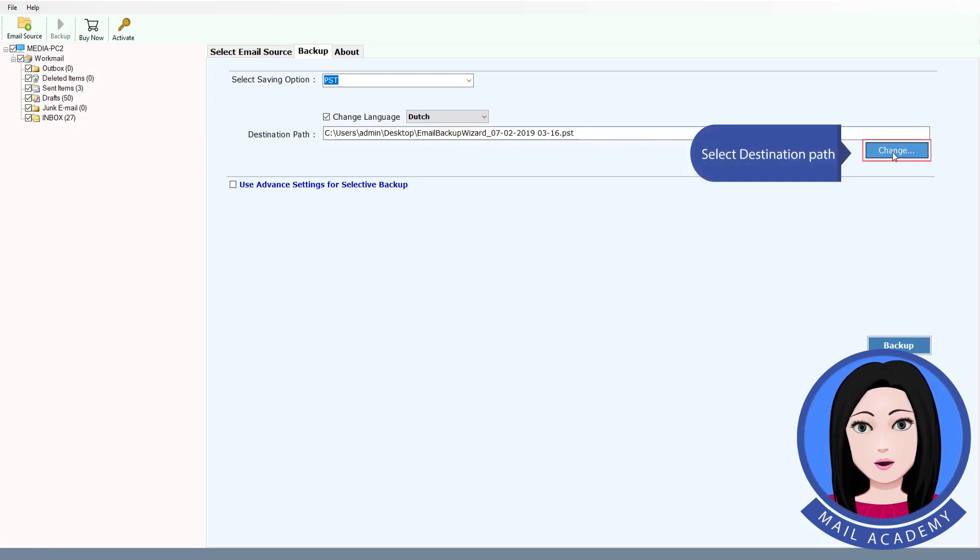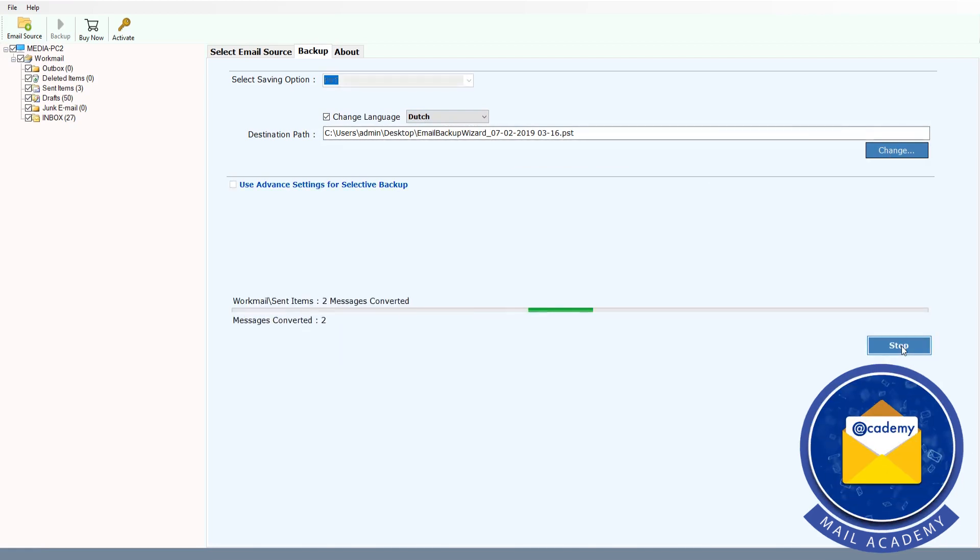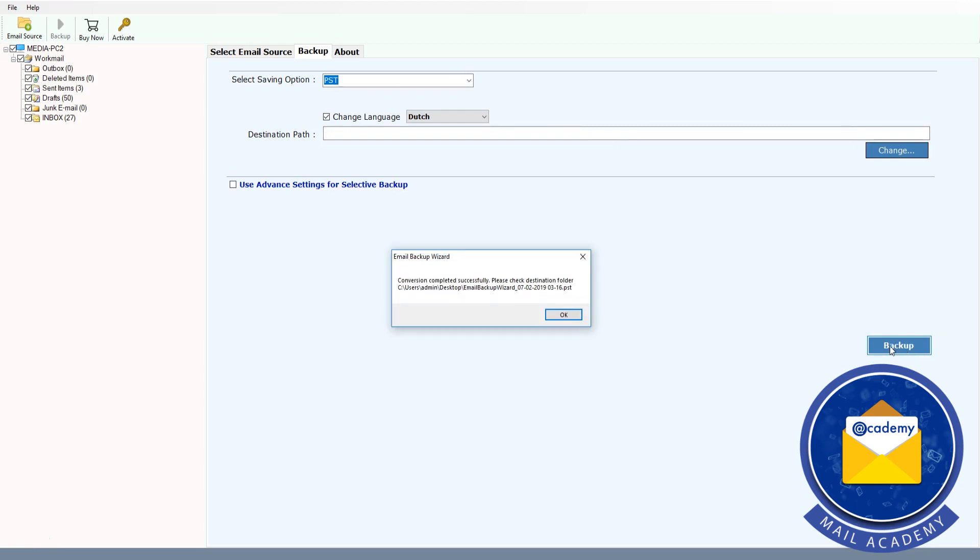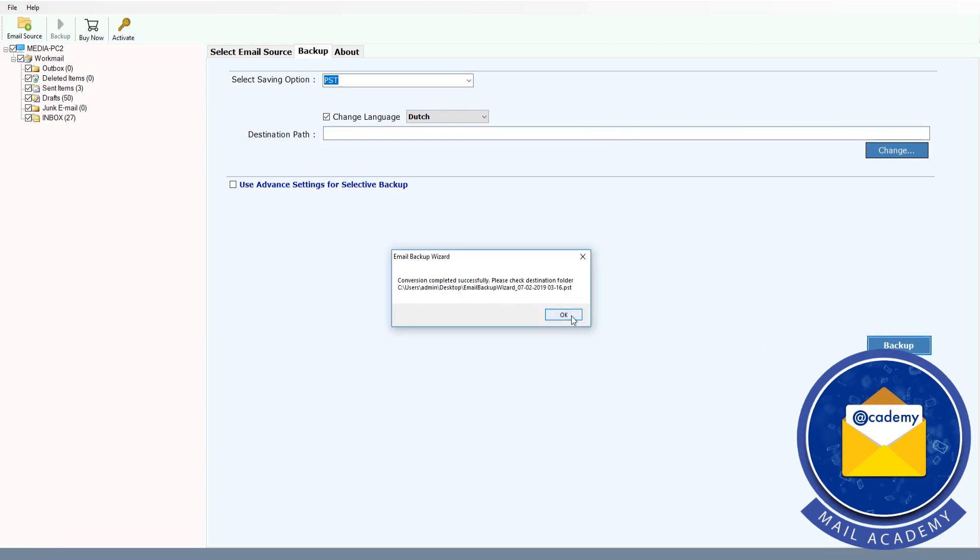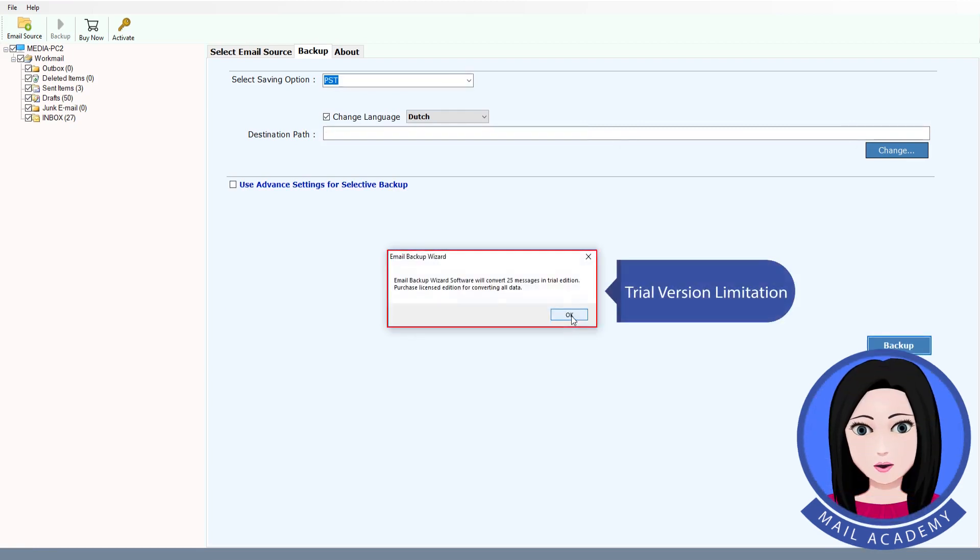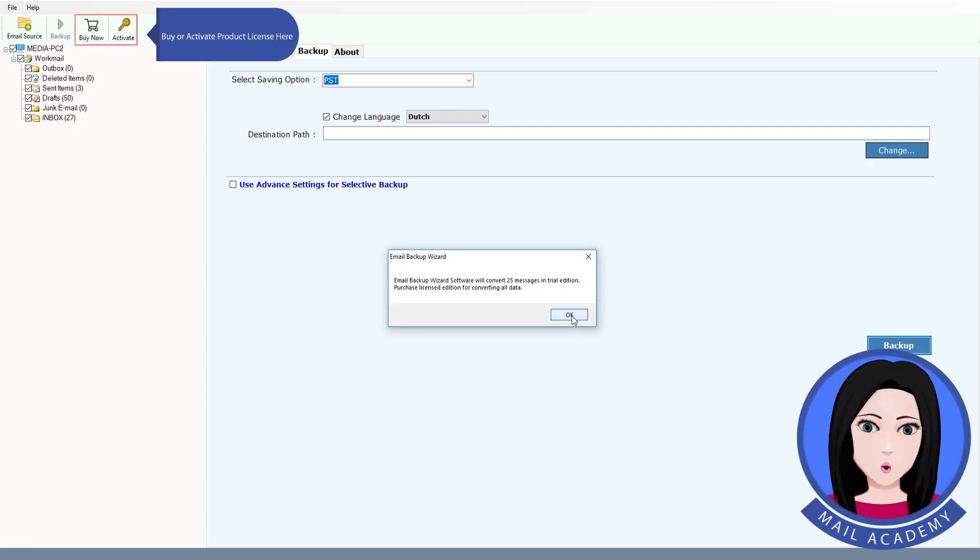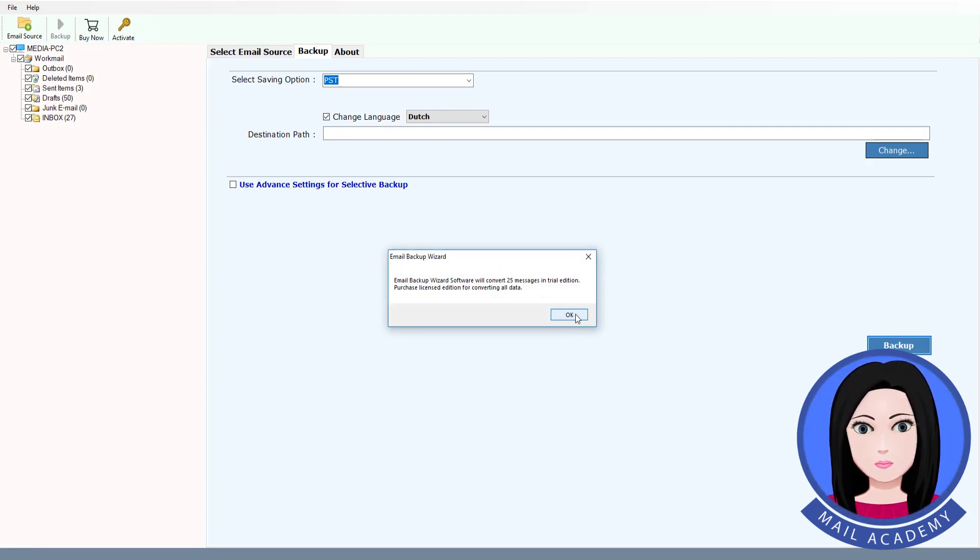Select destination folder. Click on PST. Trial version limitation - buy or activate product license here.